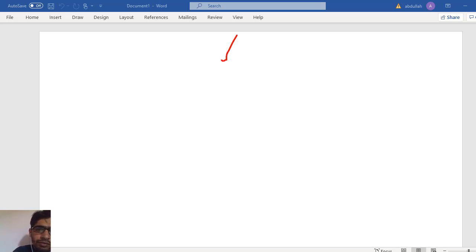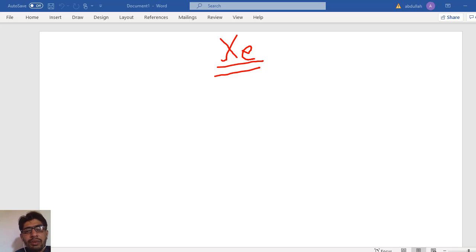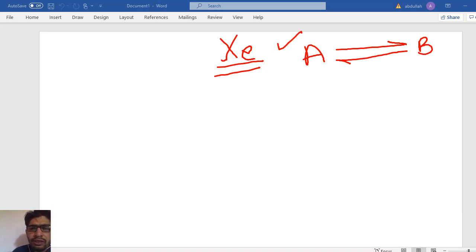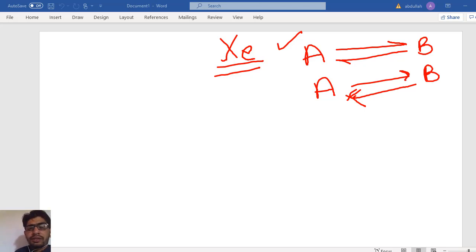In the previous lecture we discussed about the conversion of irreversible reactions. Now in this lecture we will discuss about the equilibrium conversion of a reversible reaction. In the case of a reversible reaction there is an equilibrium conversion — you cannot go above the equilibrium conversion. Suppose we have a reversible reaction in which A is converted into B, and when B is produced it reacts again and is converted back into A.